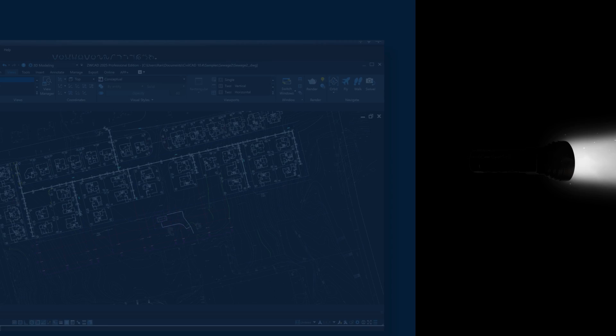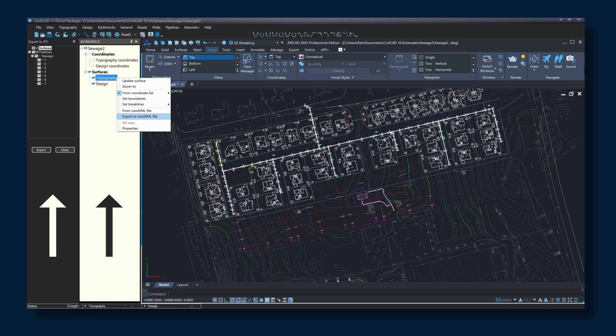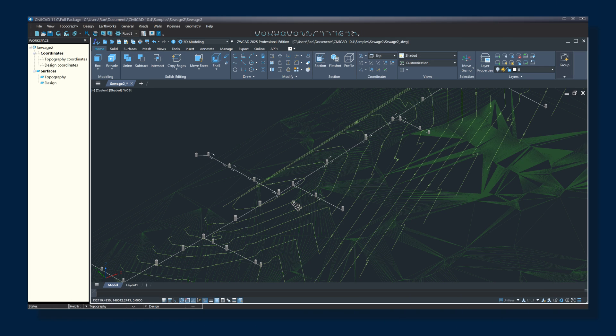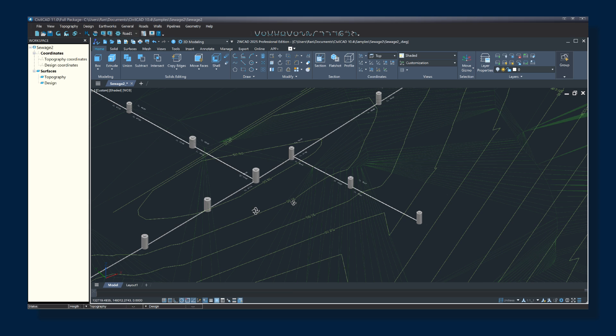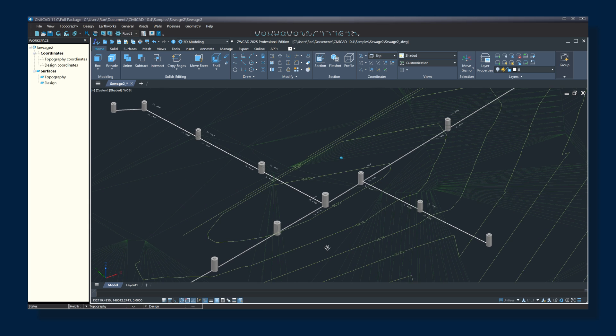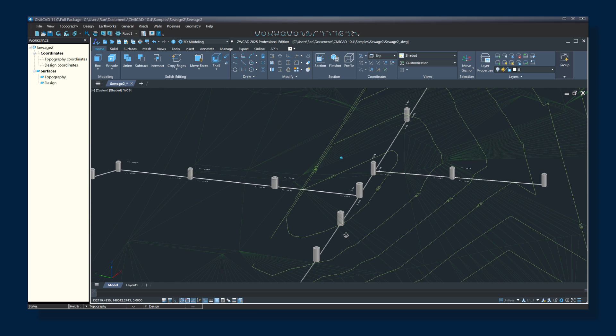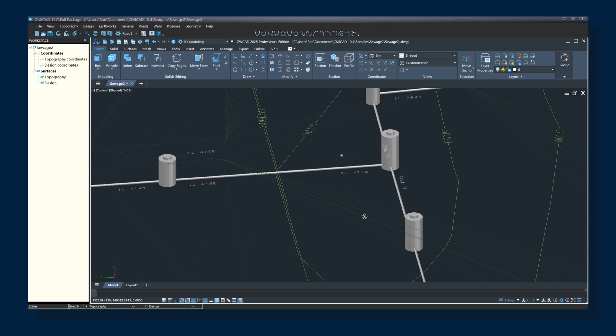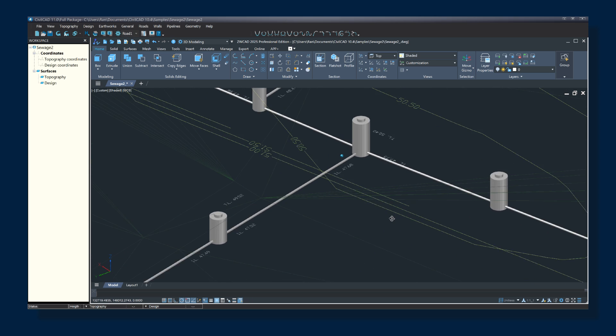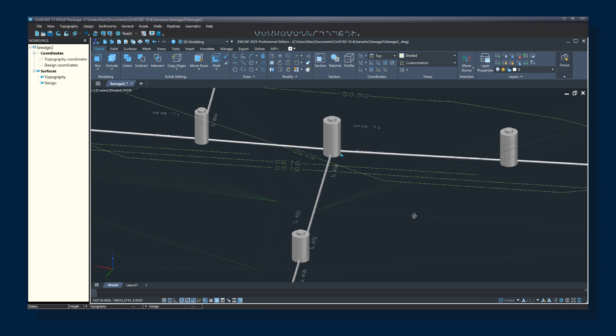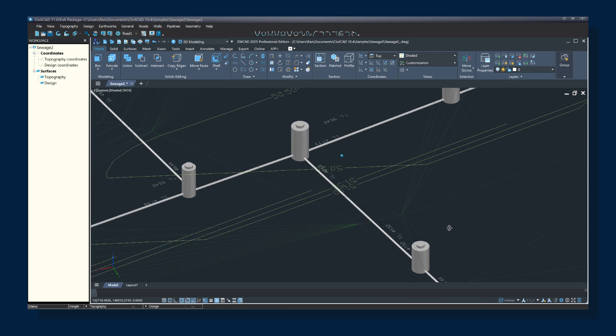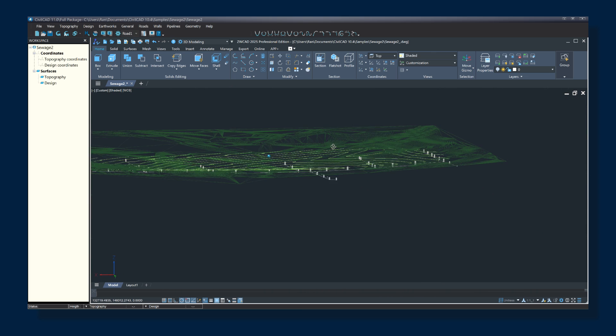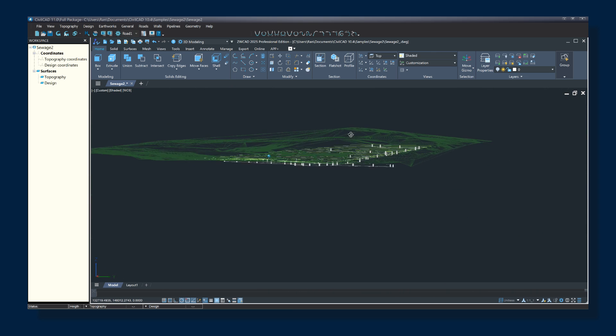Collaboration with BIM Method. CivilCAD 11 offers seamless collaboration by importing and exporting surfaces from LandXML files, supporting various technologies and BIM methodologies. It also allows effortless piping design file exports to IFC format for enhanced collaboration and 3D visualization.